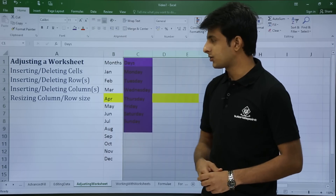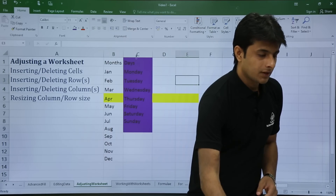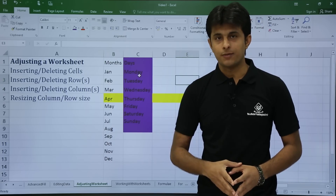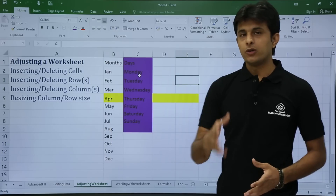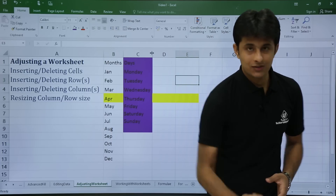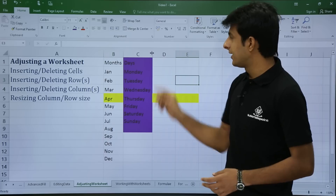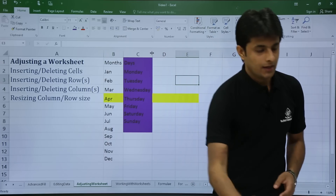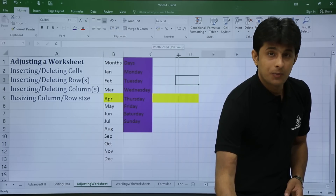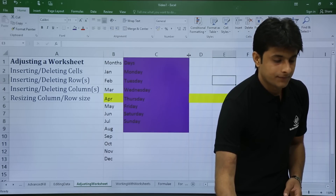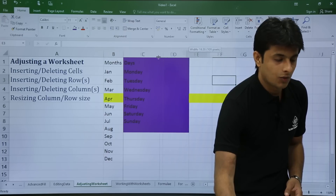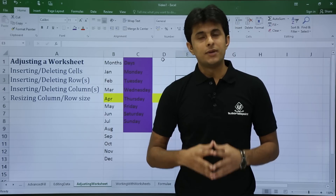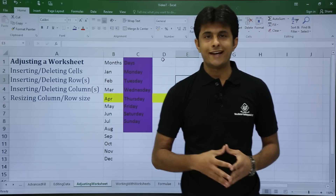Next, how to resize a column and row. There are shortcut and long-cut methods. For the shortcut, keep your cursor between two column headings — say between C and D — until you get the resize cursor sign, then click and drag to expand or minimize the column width.